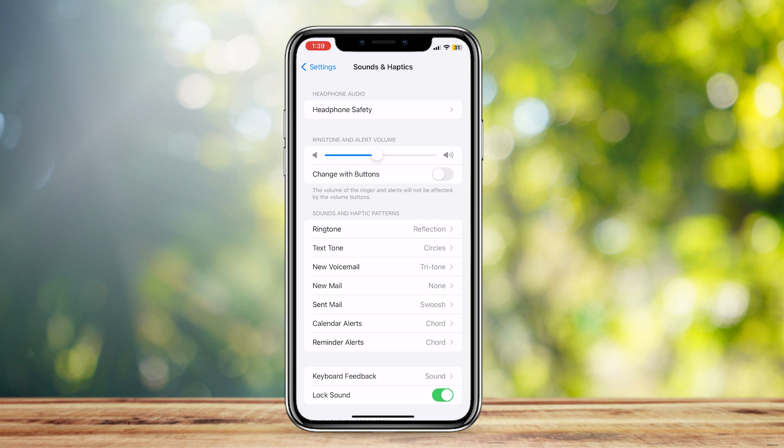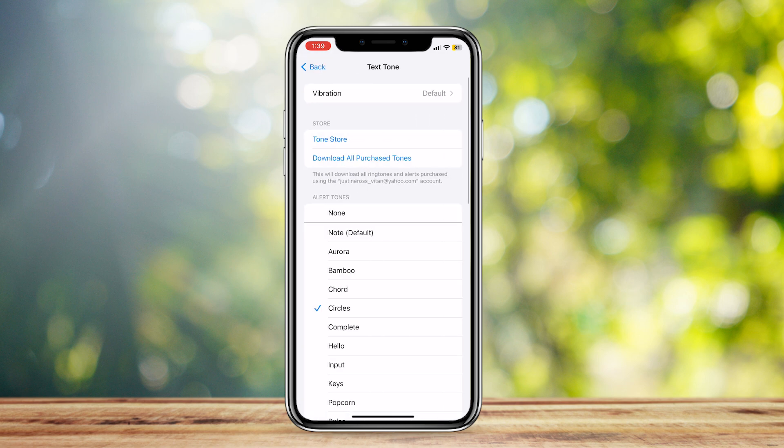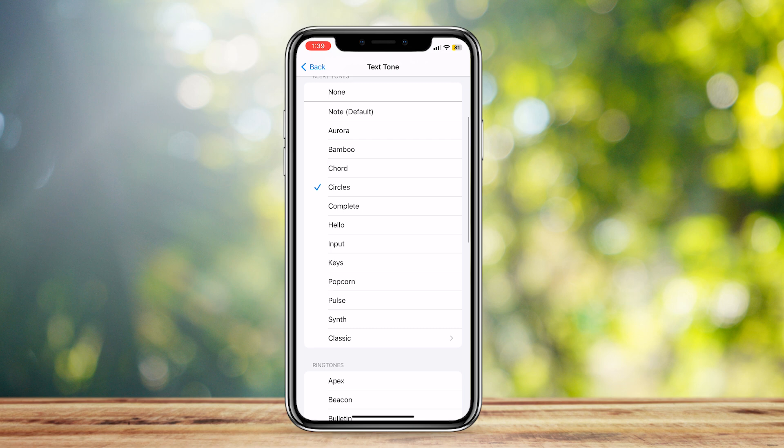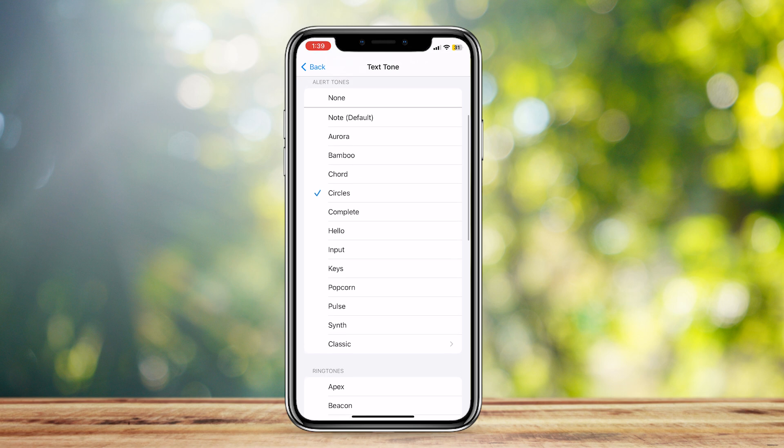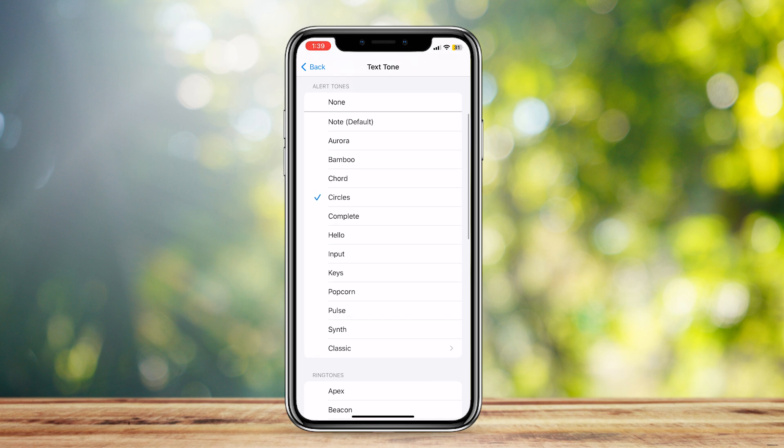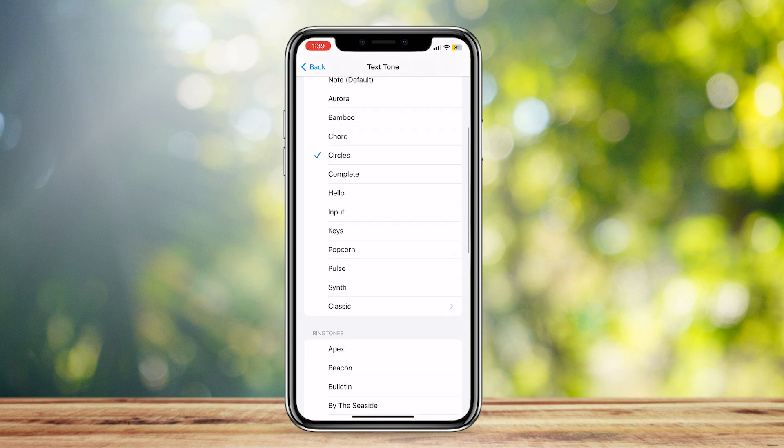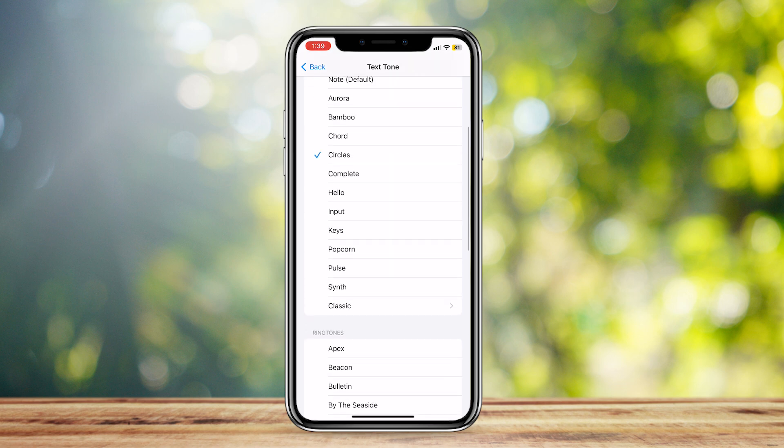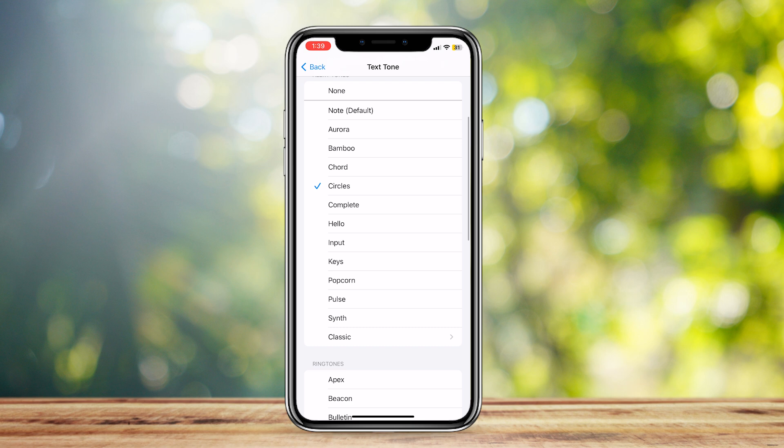Tap on Text Tone. As you can see, there are plenty of different tones, whether it's alert tones or ringtones. You can choose any one of them, and that will be your substitute notification whenever you get a Telegram text.